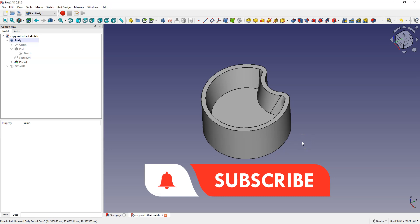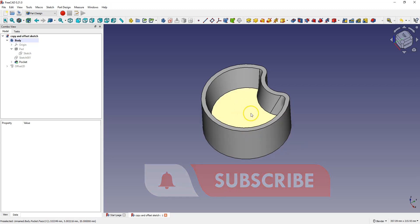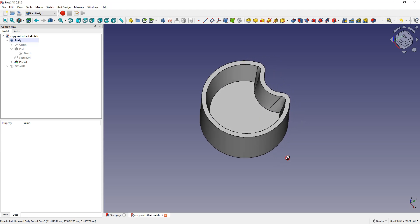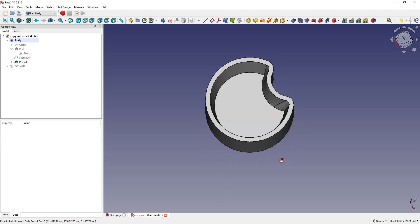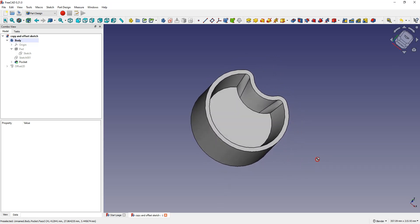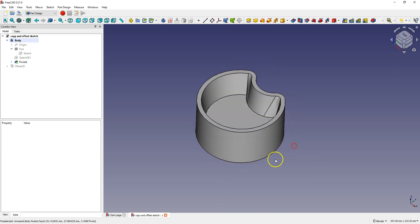In this video I will show you how to copy a sketch from one plane to another and how to offset the sketch. I will also show you how to create this 3D model.